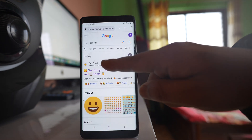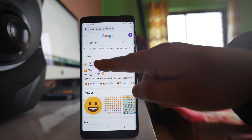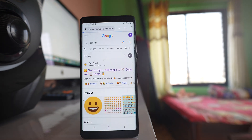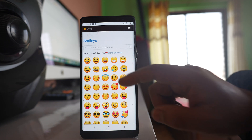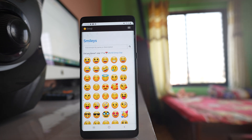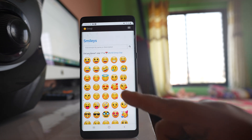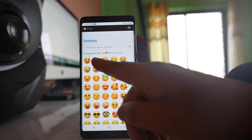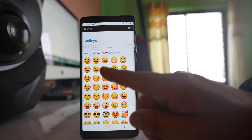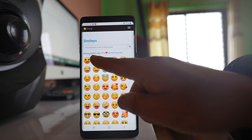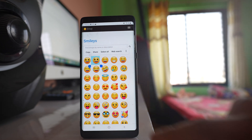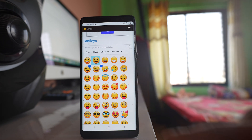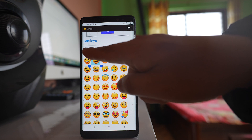Open the website at the top of the results. Here you will have different emojis. To copy an emoji, tap and hold on it and then select copy.